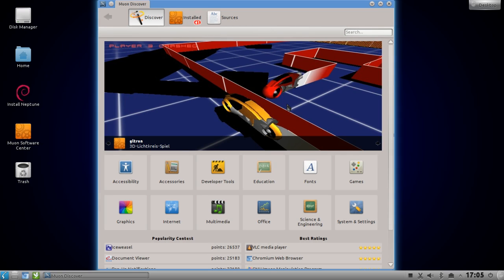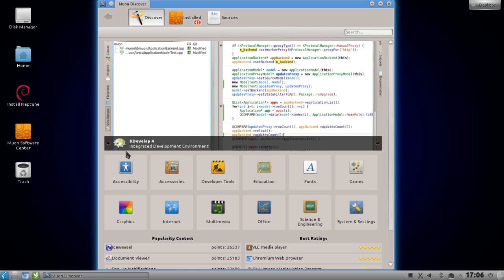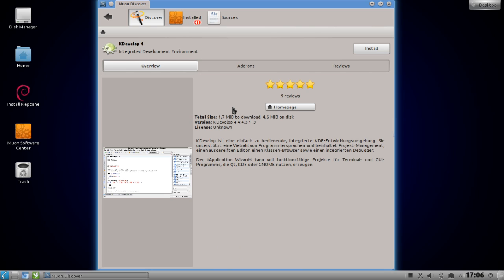Muon Discover has a featured area just like the Ubuntu Software Center, where you can see some featured applications and games with big screenshots and descriptions. You can click on them - for example KDevelop - and go to a detailed view.